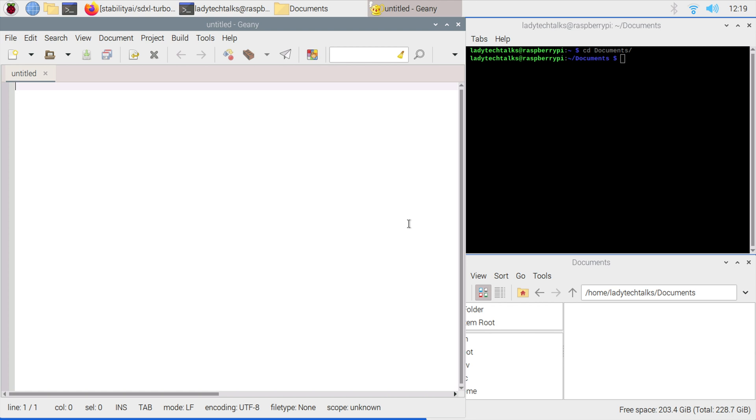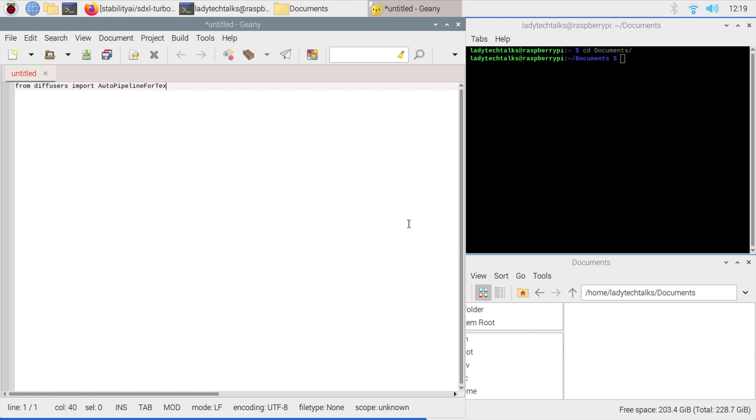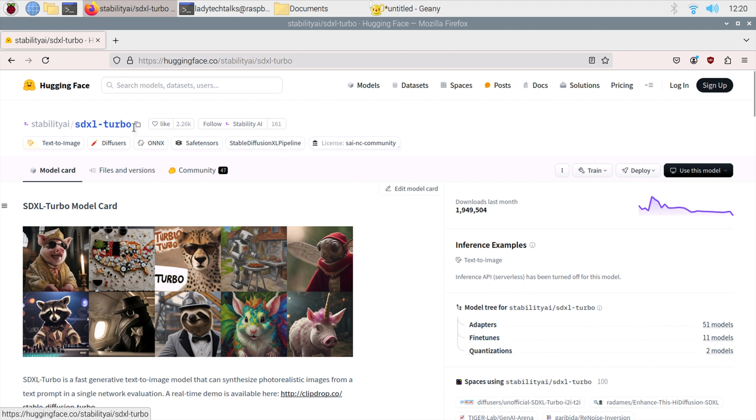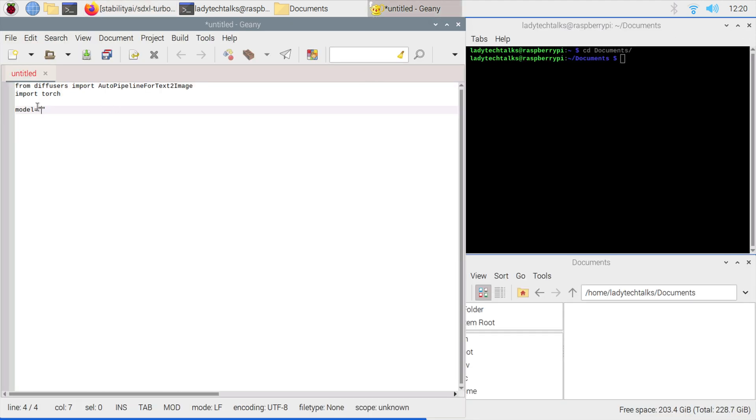The first thing we need to do is import some modules that we've just installed. Let's go from diffusers import AutoPipelineForTextToImage. Notice the capital letters, it's really important there. Then we also want to import torch. Now we need to create some variables. The first one we're going to create is one with our model name. If we go back to the Hugging Face page about the model, we see it's called stabilityai/sdxl-turbo. We'll copy that and paste that in there. Now we've got our model set.